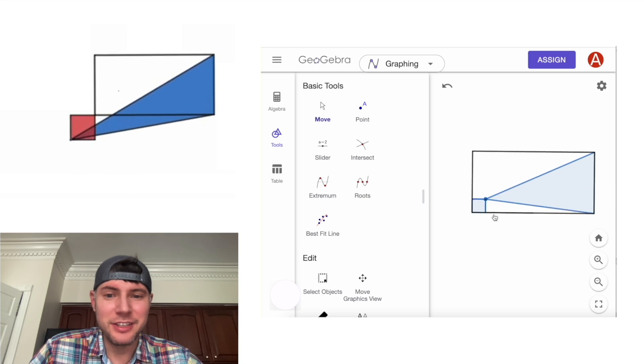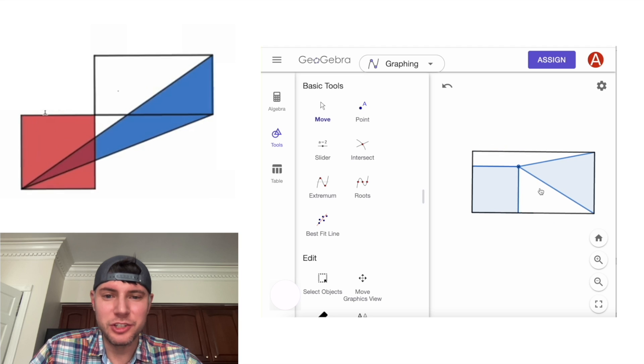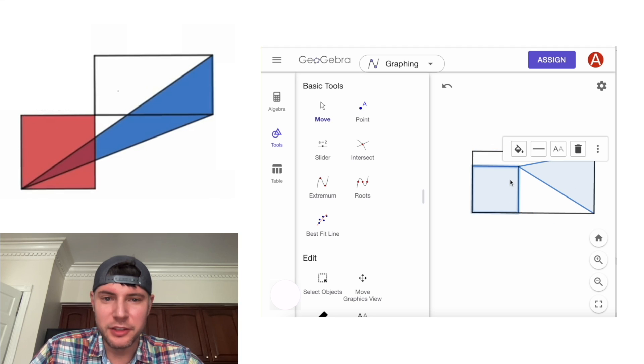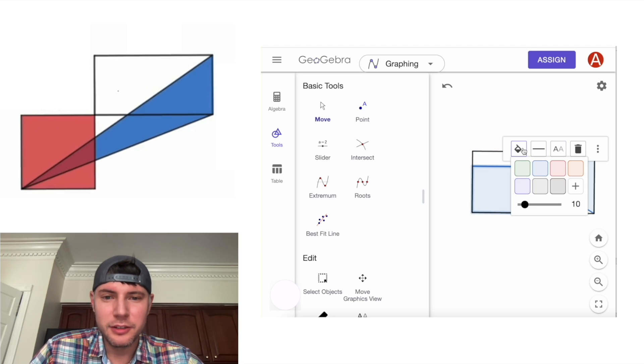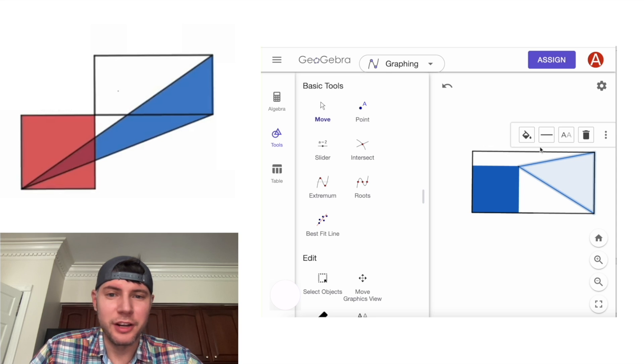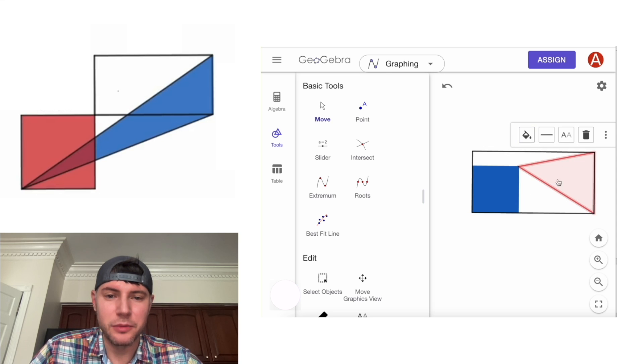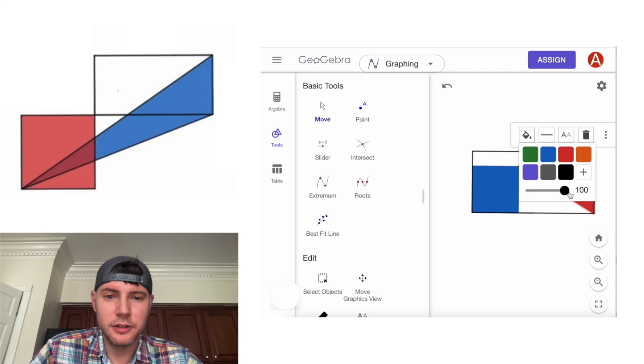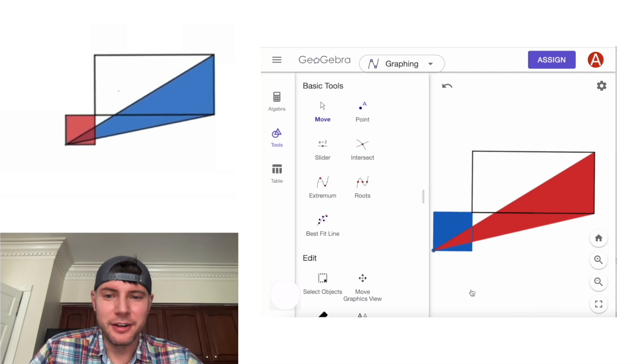Now the very last thing we need to do is just change the colors. We can click on this square. Click on the color. And we can just make it darker. And then we can click on this triangle. Same thing. Change it. Let's make it red. And let's make it darker. And there it is.